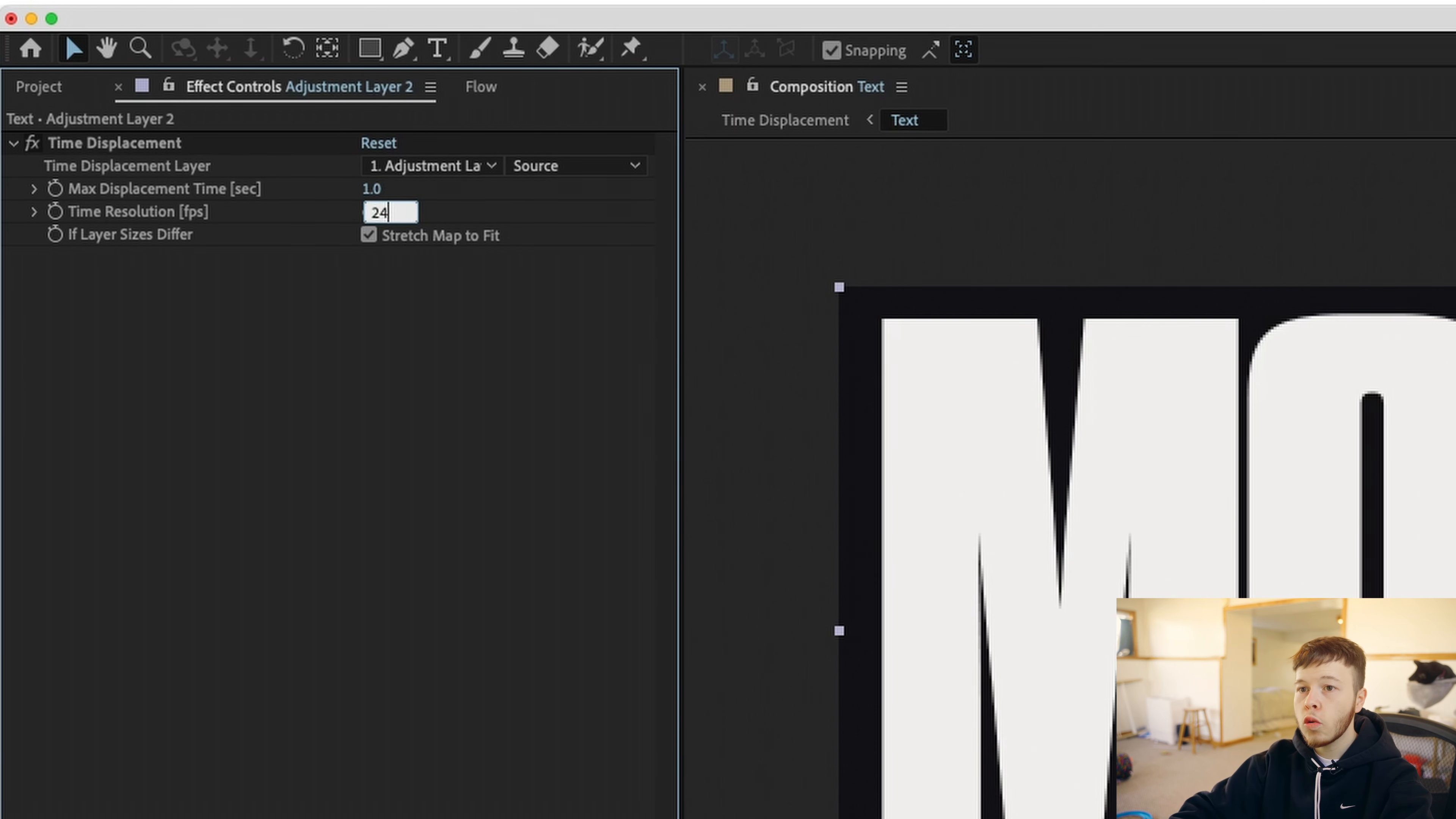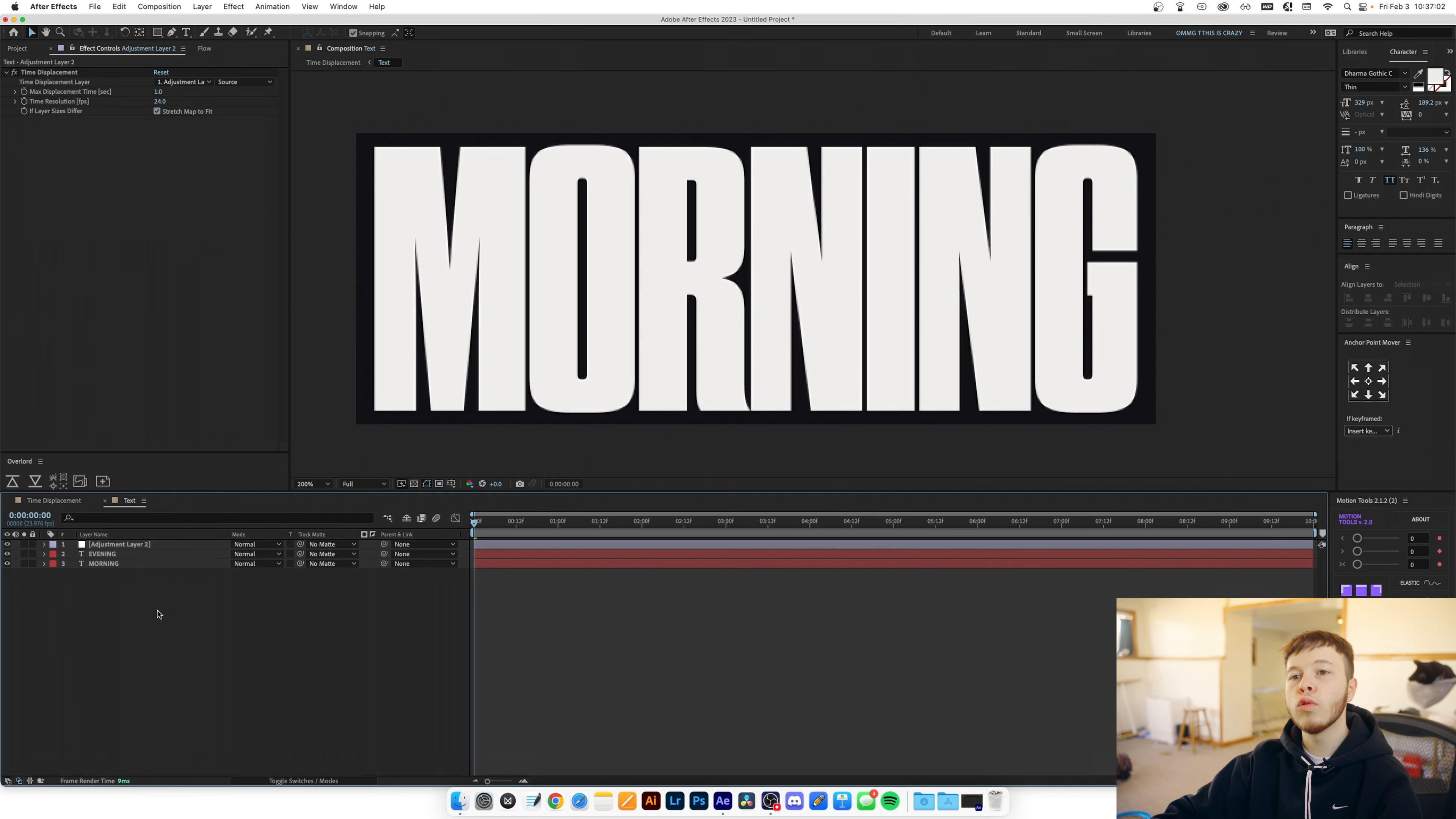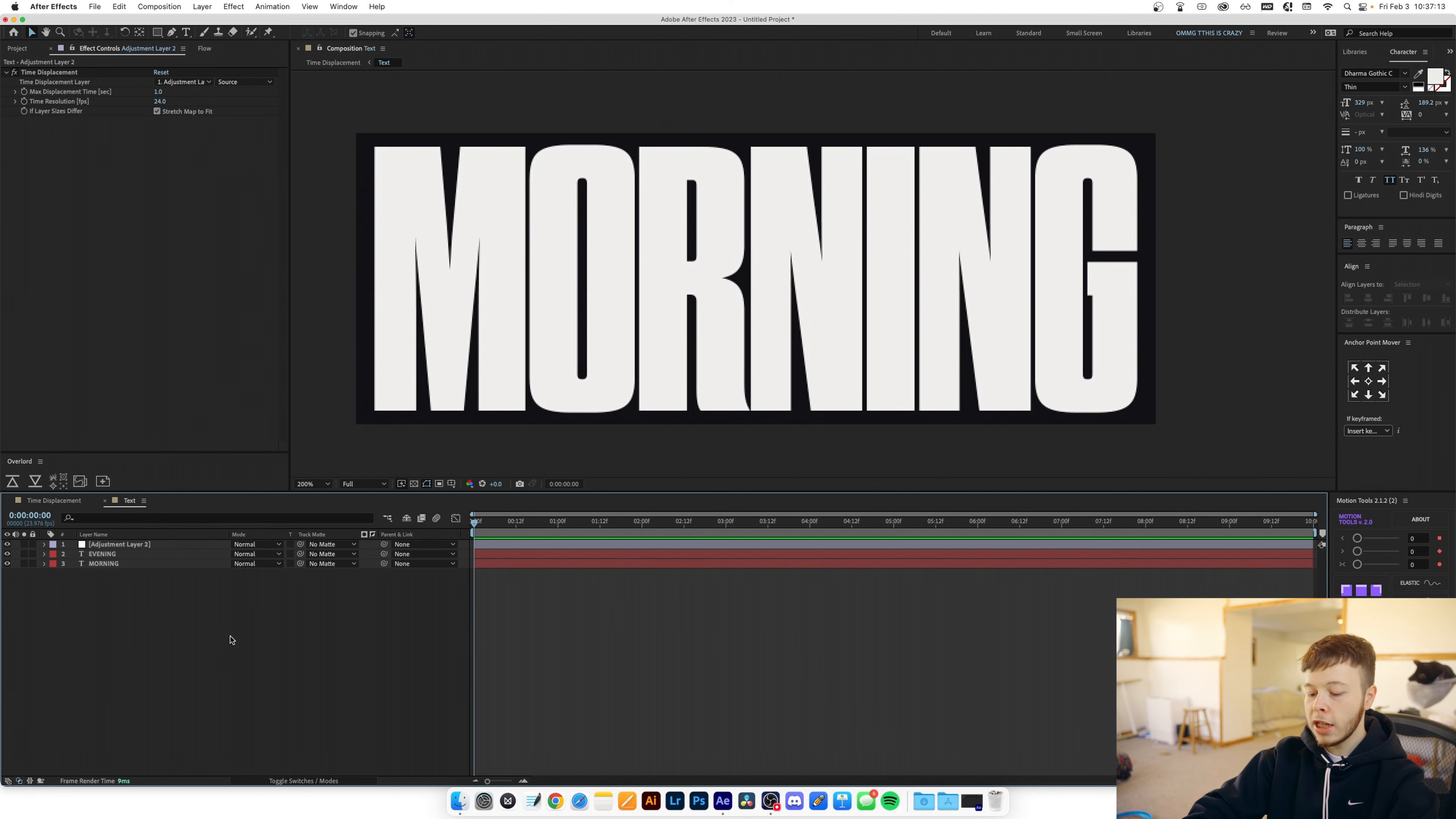So I'm gonna change this to 24 because that's the composition time we're working with and now we need a source and the source you want to be something that goes from black to white so essentially this effect works based on luminance values.